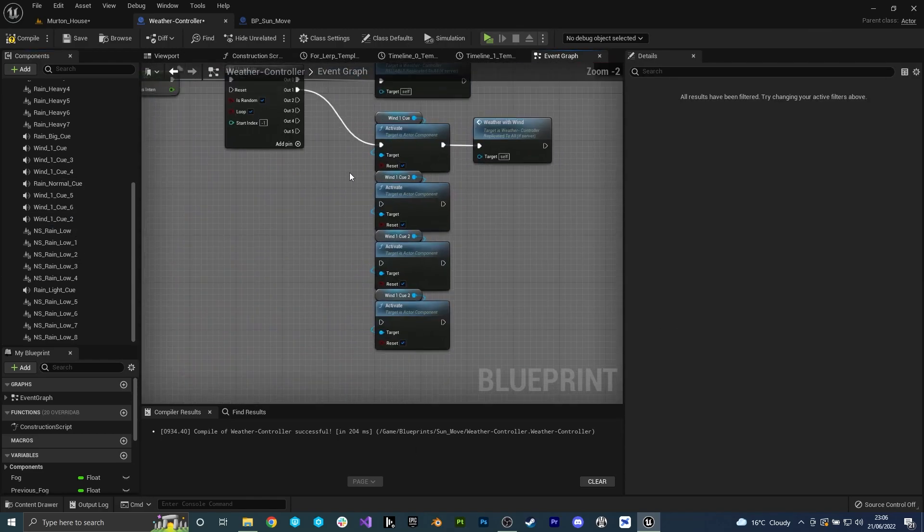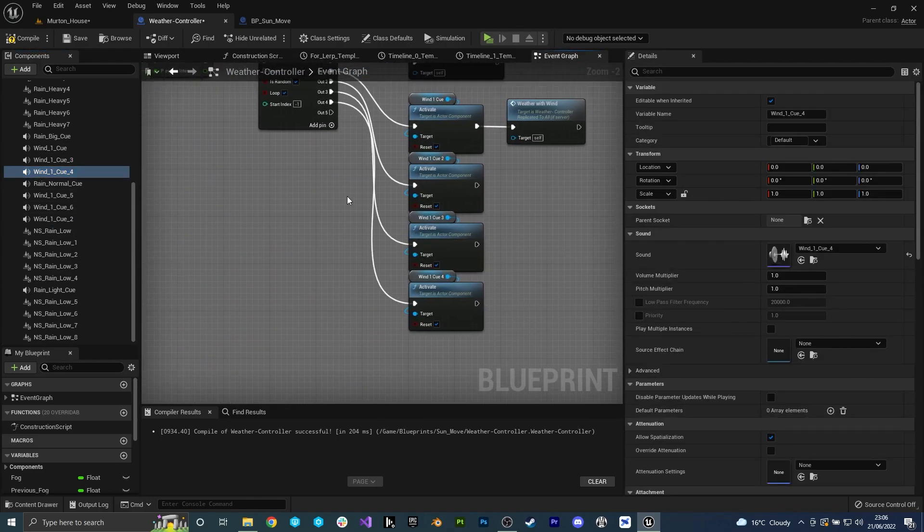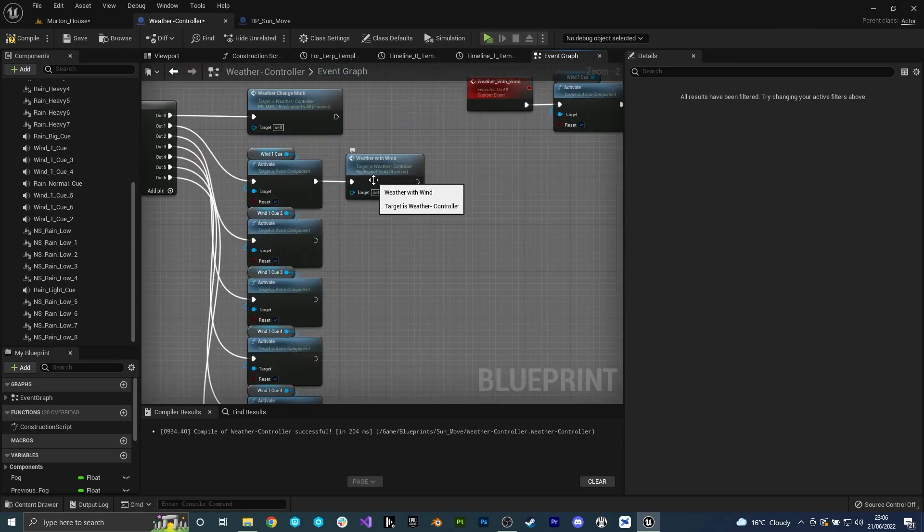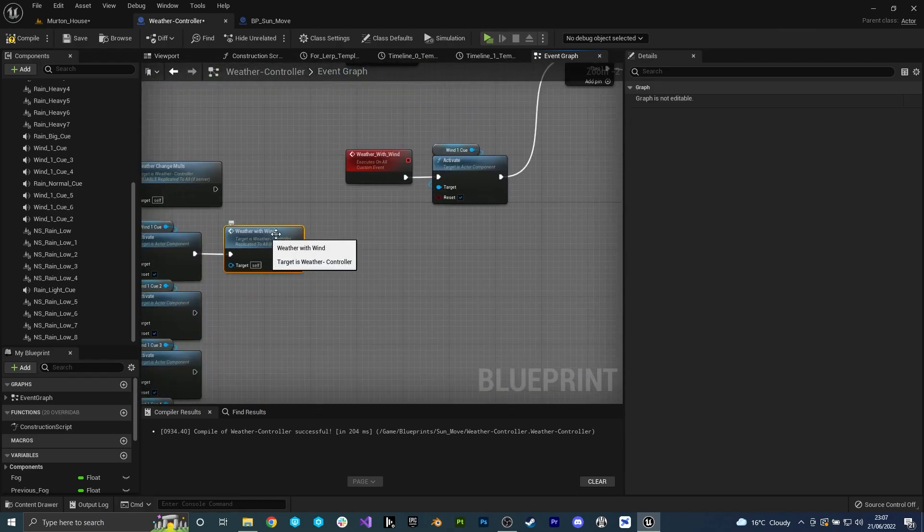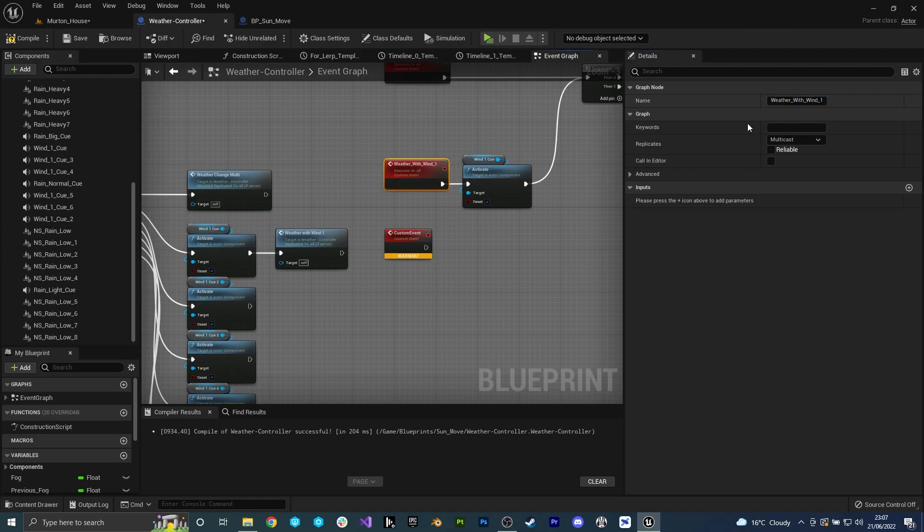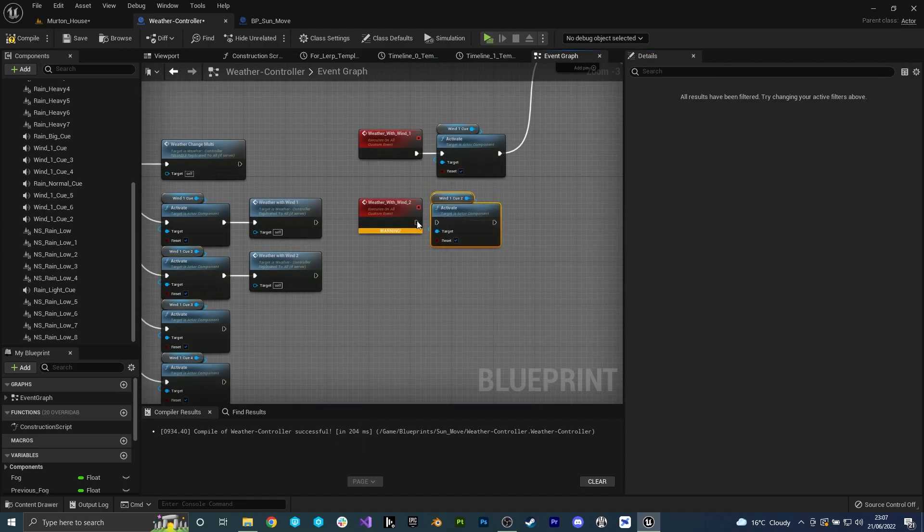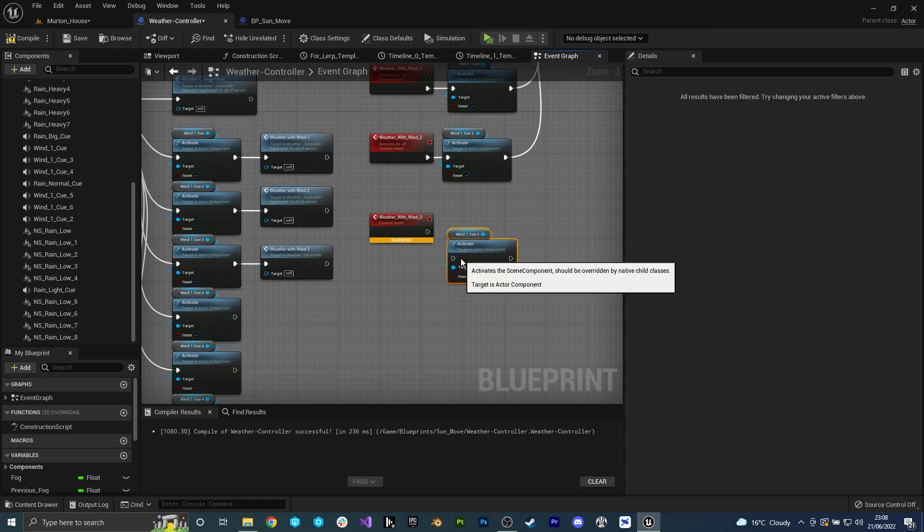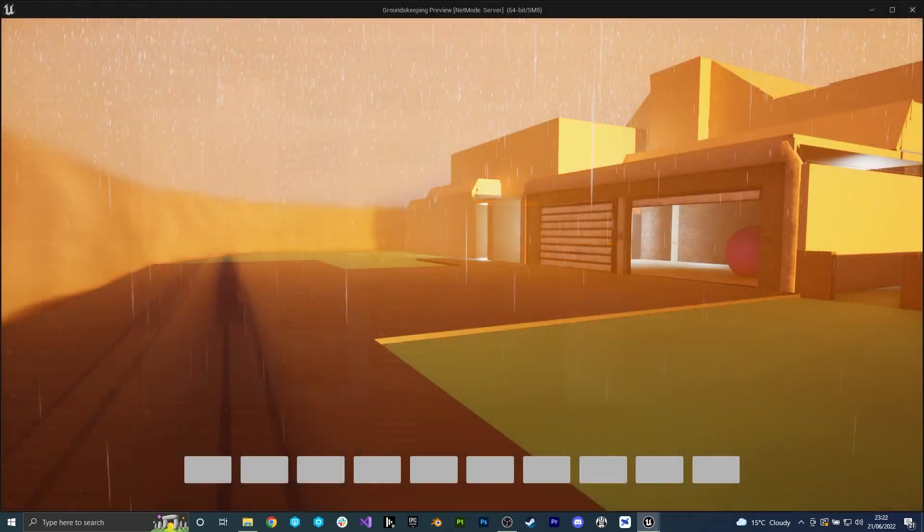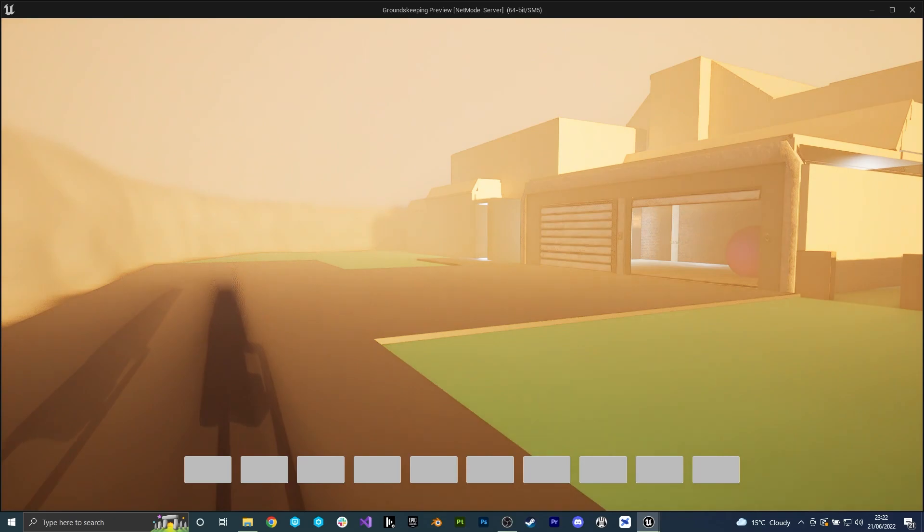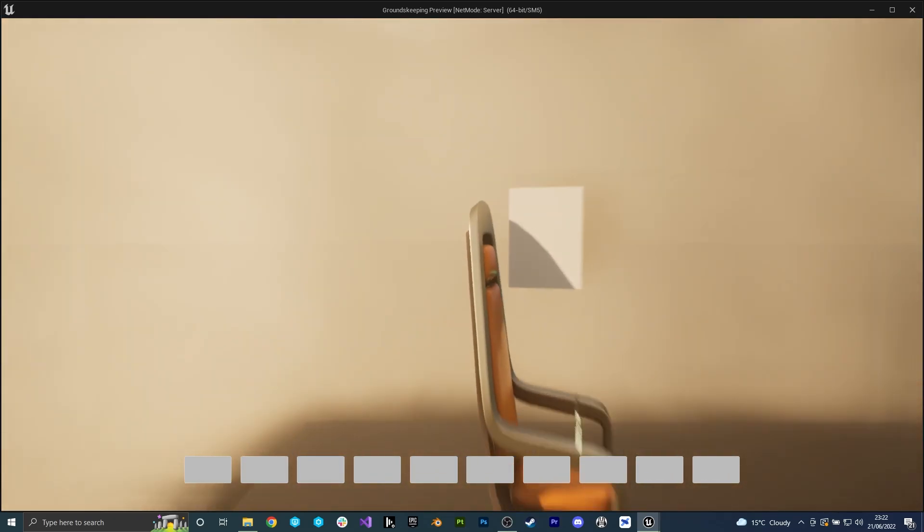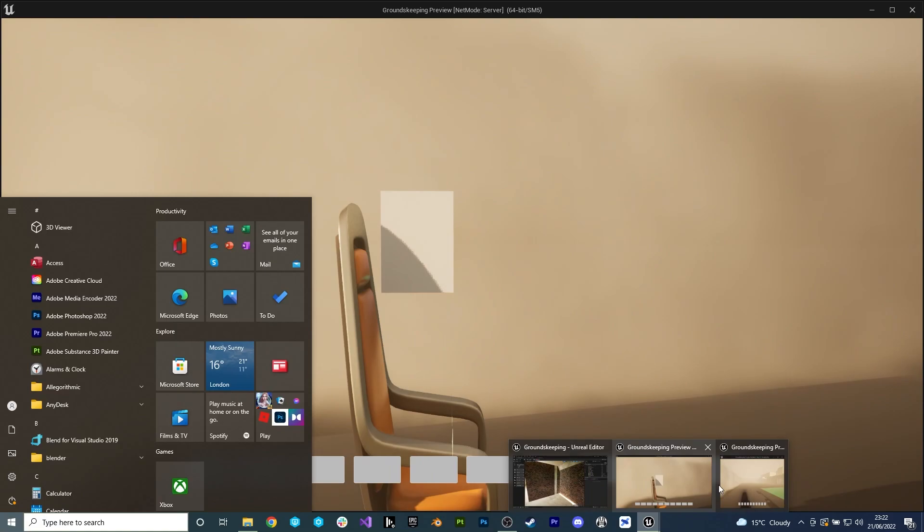I also spent some time here making sure that the wind and rain variants could spawn at the same time if they needed to and also that they'd work over server and client. This is so everybody could experience the exact same weather variant at the same time. As we can see here it all seems to be working well. For the purpose of this test I also sped up the day night cycle so I don't have to wait for eight minutes for them to spawn.